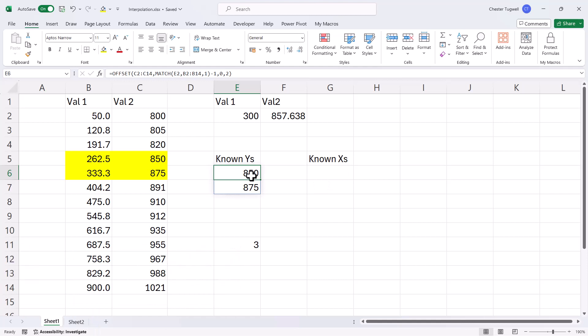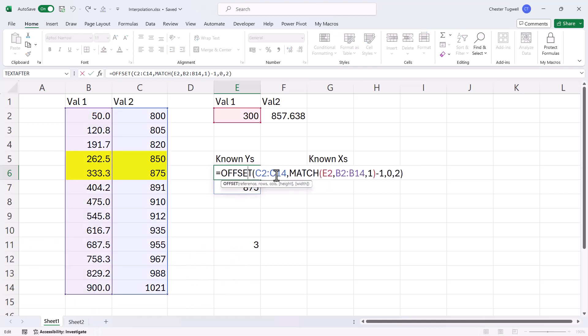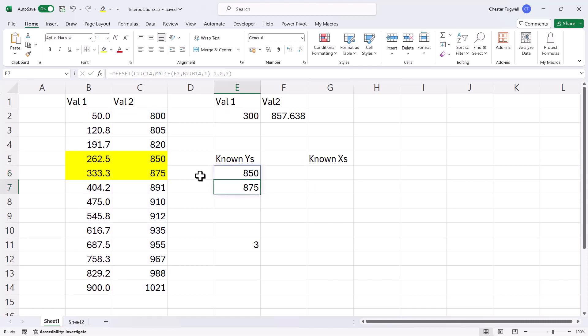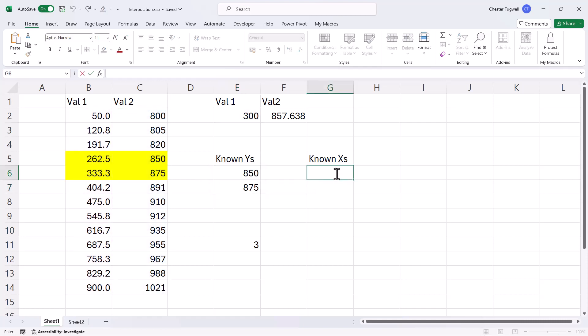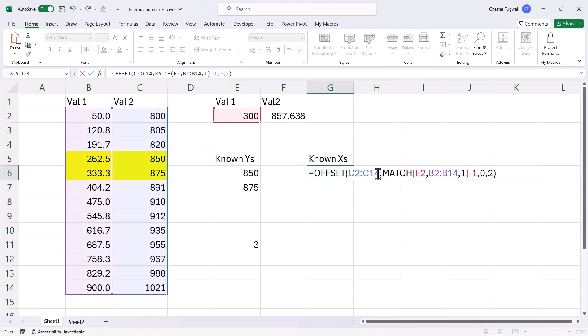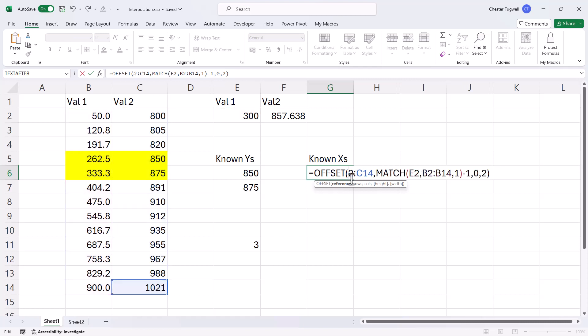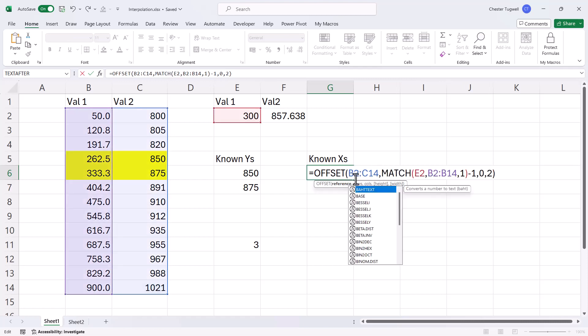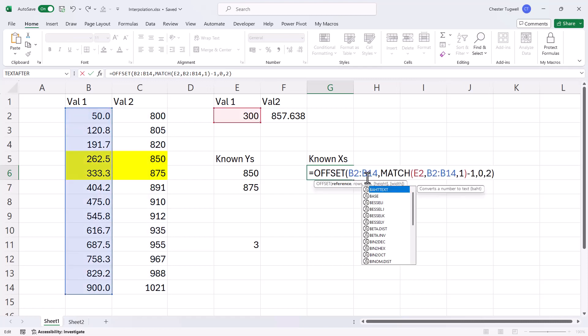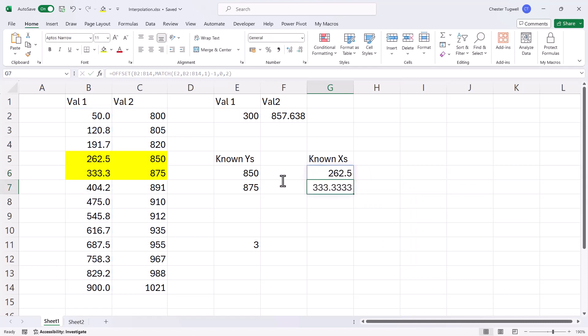The known x's will use almost the same formula. So I'll copy this. Except that your reference would be b2 to b14. So now I've got my correct known x's and my correct known y's for any given value 1.